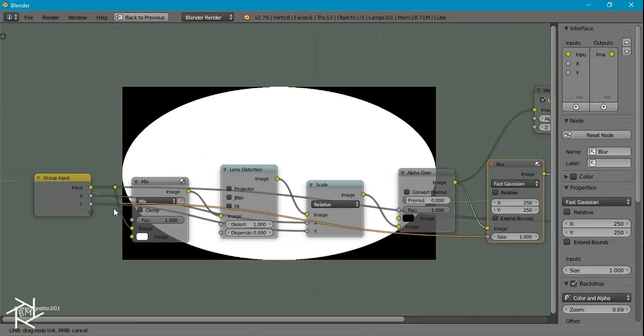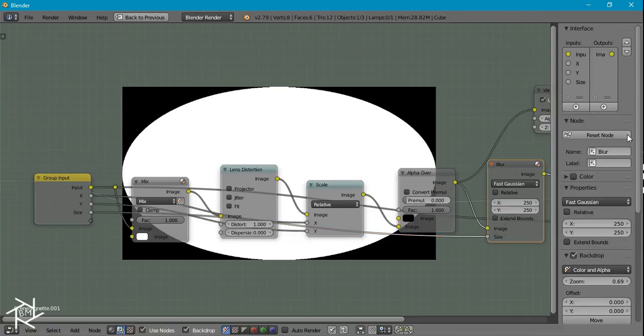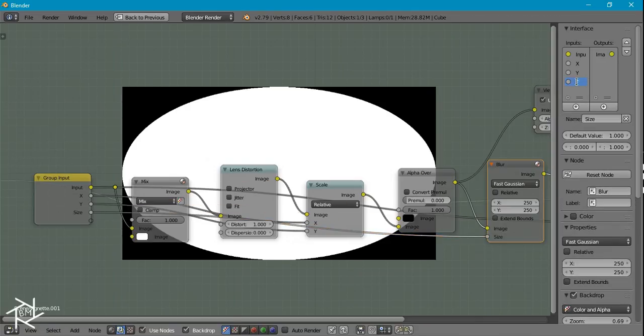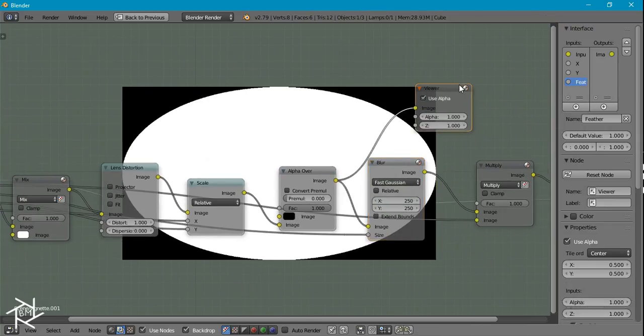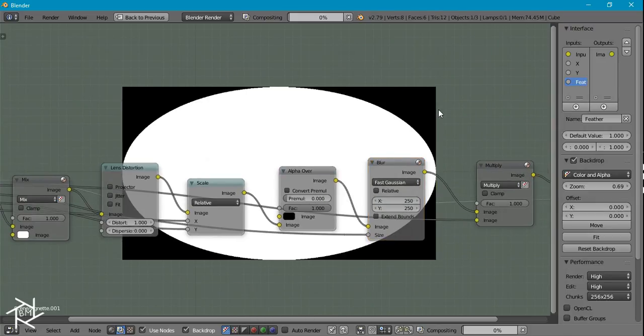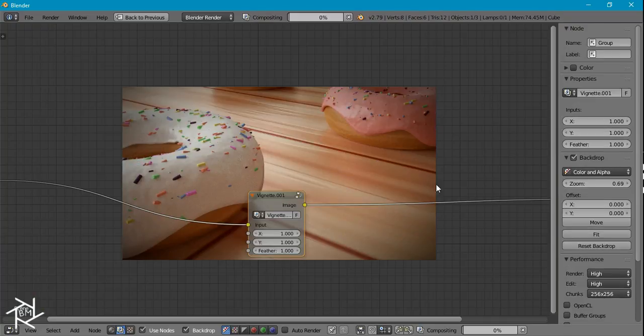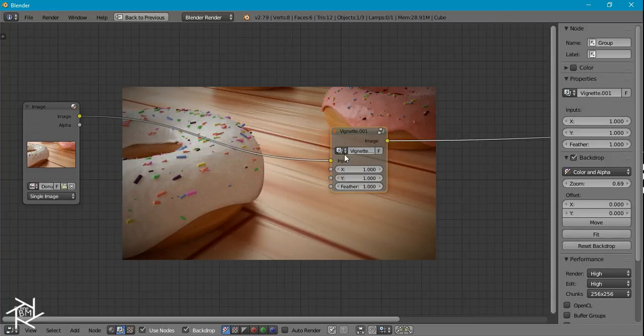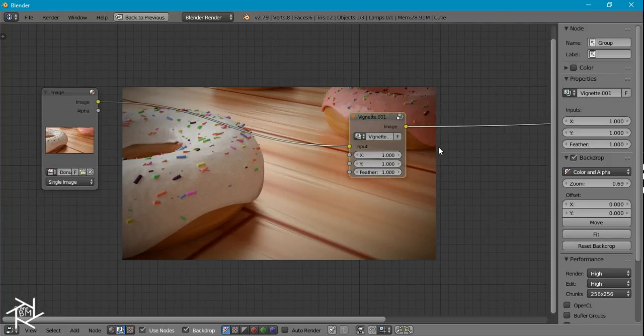I'm also going to take the size input and plug it in there because we can rename this as feather. I'll just delete this viewer node and tab back out.